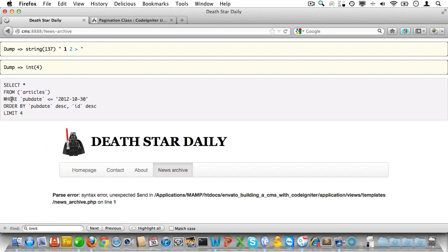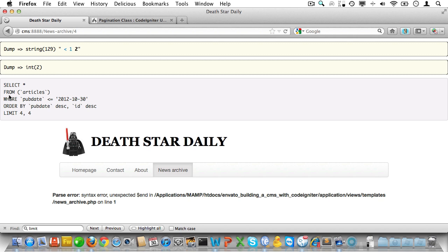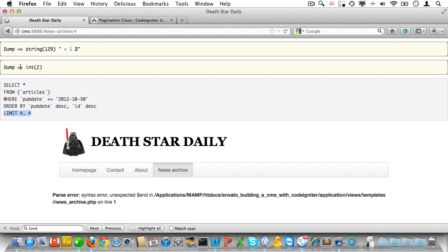And check again. Okay, that looks good. We're taking pubdate into account and limiting the results to four. And now for the second page, we are setting the offset to four in the URL. And that's also set in the query. And we have only two results. Yep, that's exactly what we want to see.